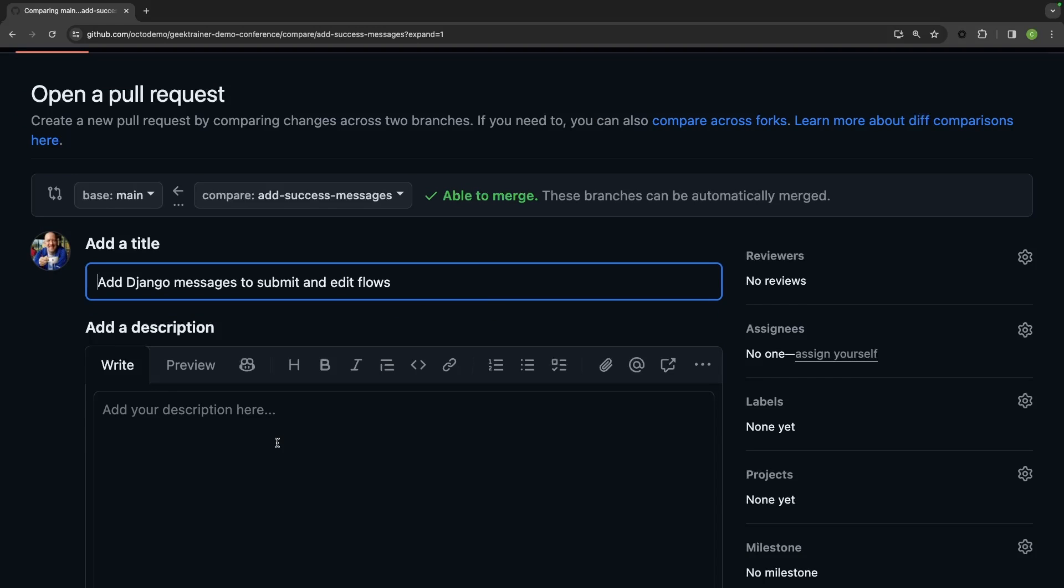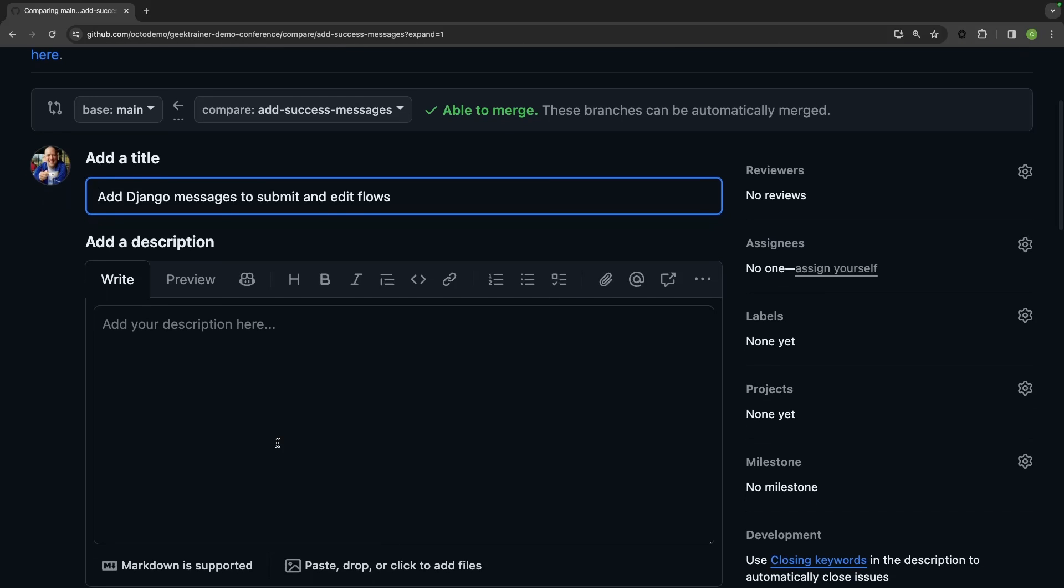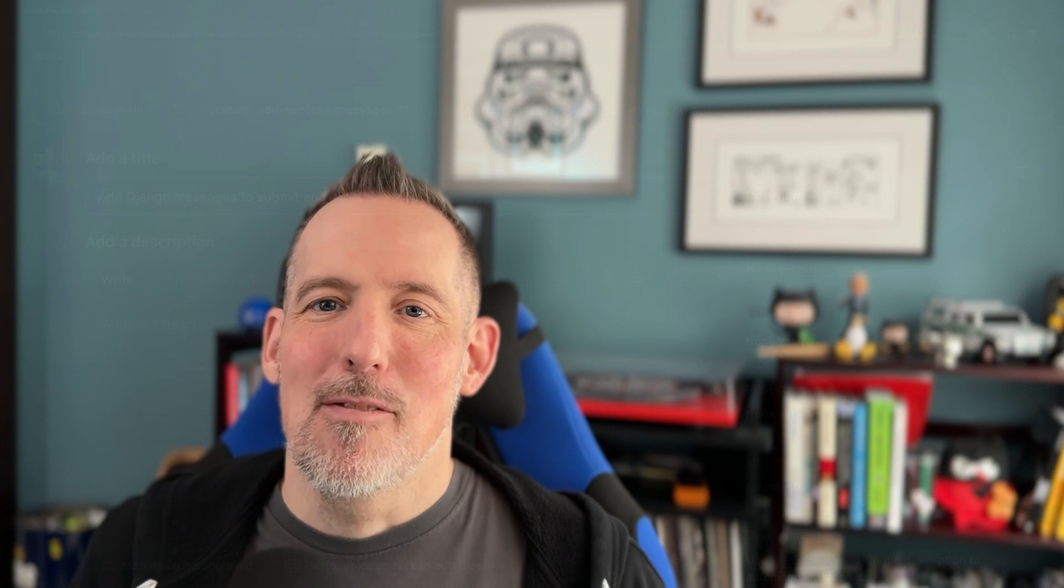And then right here it's asking me for description. And normally at this point I would have to type out everything it is that I've built and try and be as descriptive as possible. But chances are after you've spent all of your energy writing the code, you probably don't have a whole lot left for coming up with good pull request summaries.